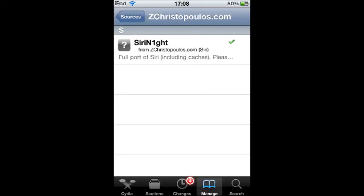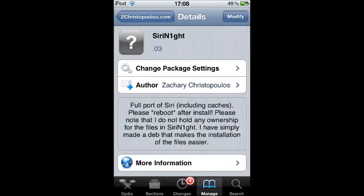Once it's finished adding, there's going to be one package available called Siri Knight. Just click on that and go ahead and download it.